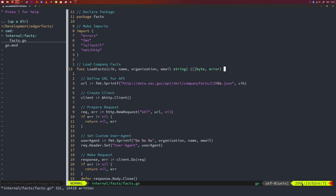We define the relevant URL using the Sprintf function inside the fmt package. The base URL is https://data.sec.gov/api/xbrl/companyfacts/CIK{%s}.json — the %s will be filled with the CIK number from the function caller. Notice that the CIK number must be a string, not an integer, since many CIK numbers have leading zeros that need to be preserved.